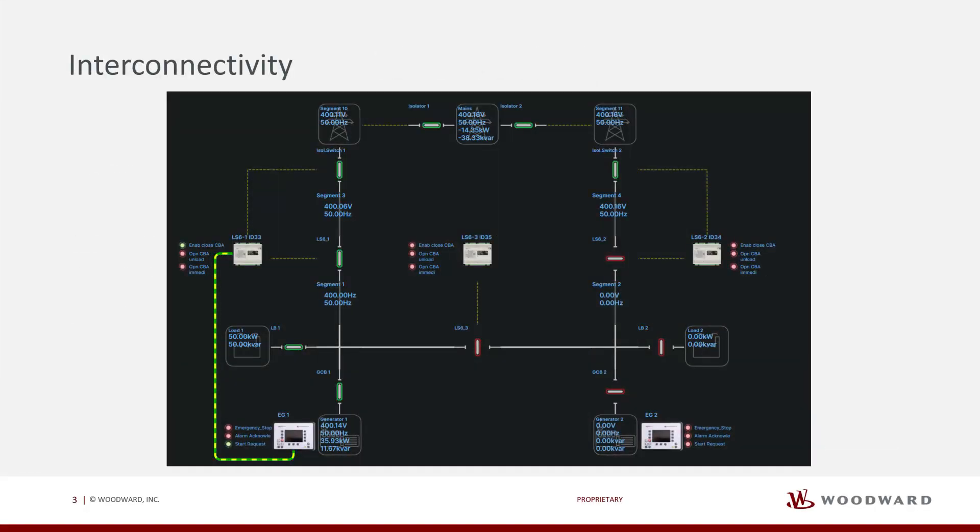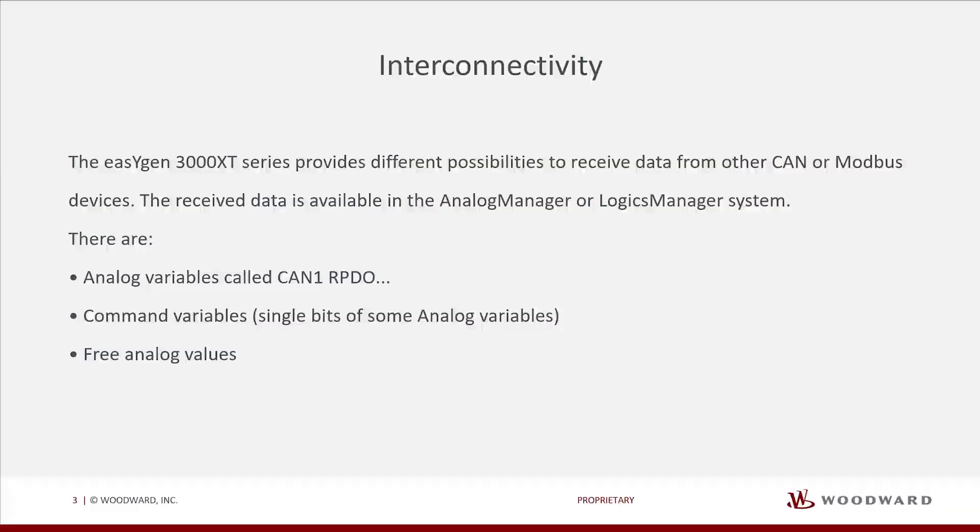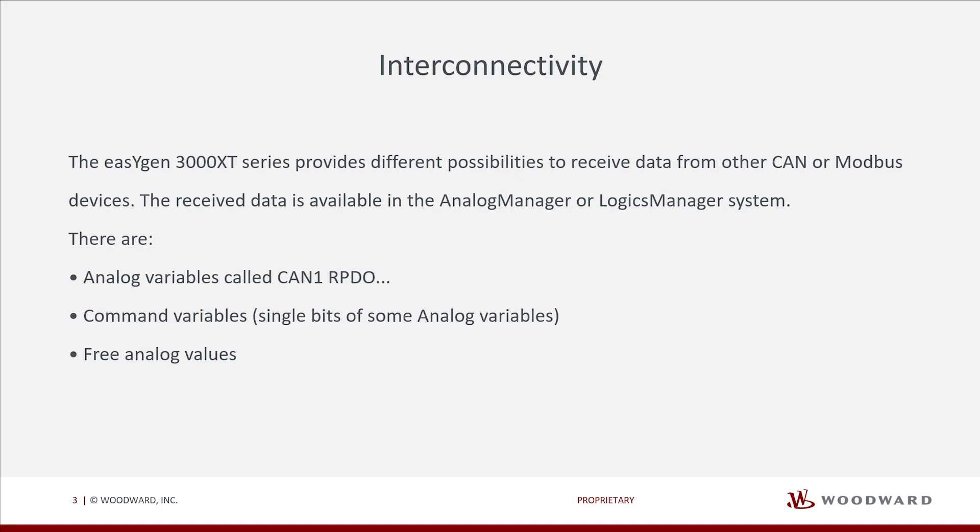The EasyGen 3000 XT series provides different possibilities to receive data from other CAN or Modbus devices. The received data is available in the Analog Manager or Logix Manager system. There are analog variables called CAN 1 RPDO, command variables, single bits of some analog variables, and free analog values.